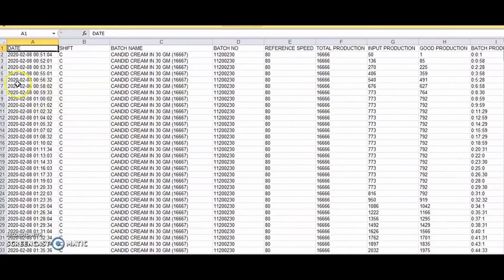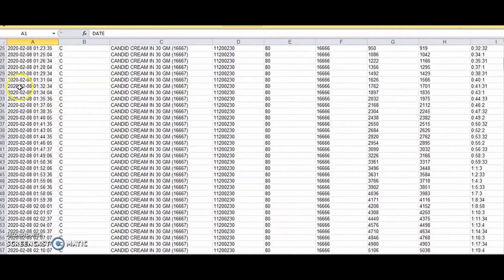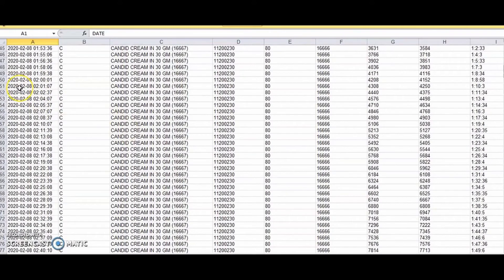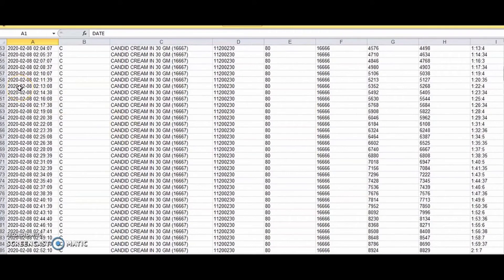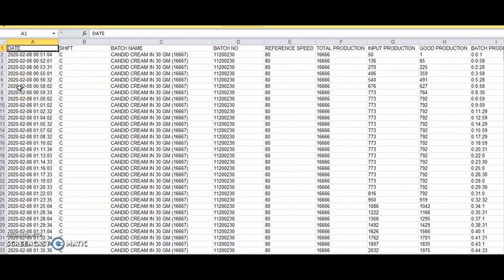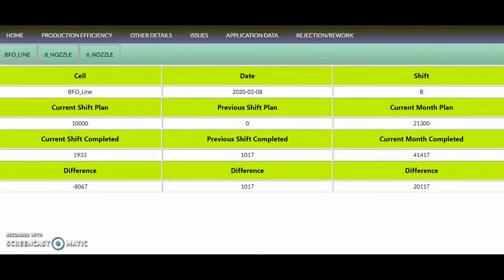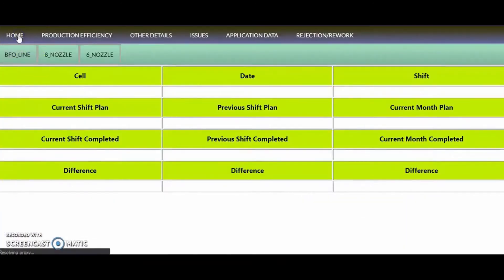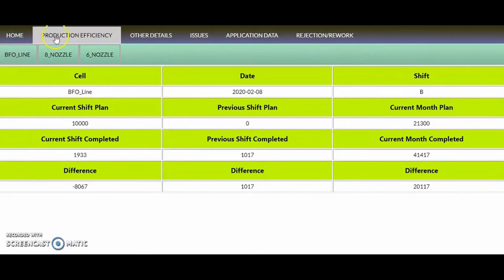The present time report generation is displayed in an Excel sheet. Input, good productions, and the batch time are visualized in the report. The hourly efficiency is calculated and displayed.